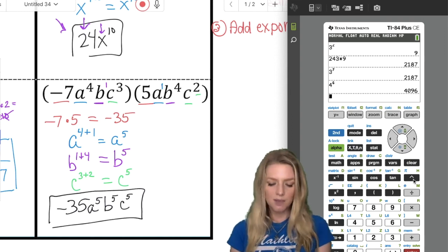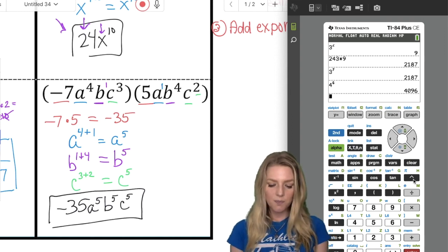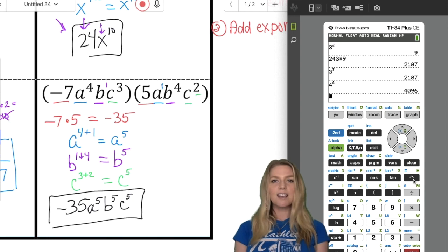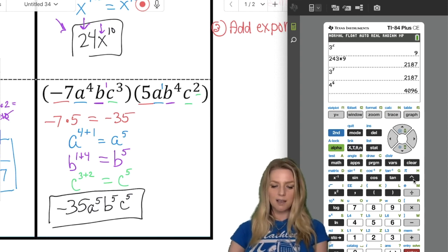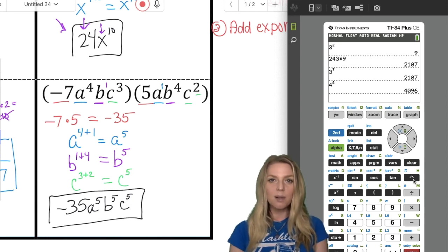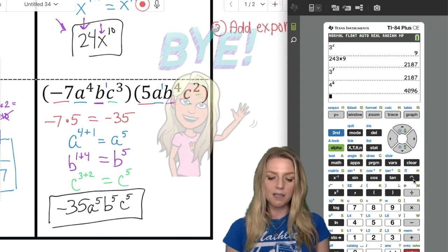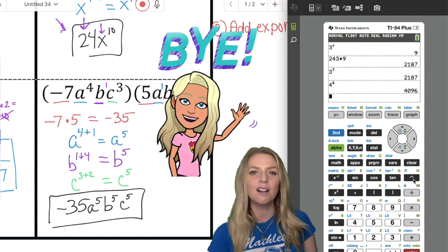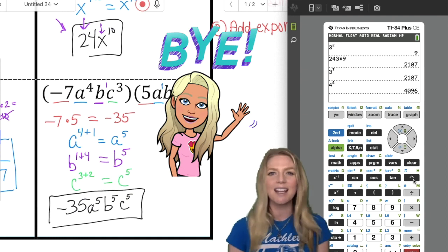All right boys and girls, I hope this was helpful. Don't forget to like, share, subscribe, and tell me I'm adorable. Please leave a comment below if you have any questions and I'll get back to you as soon as I can. Bye-bye.